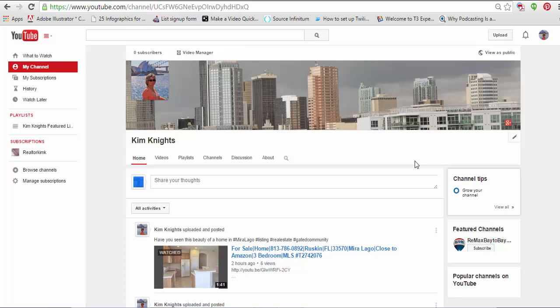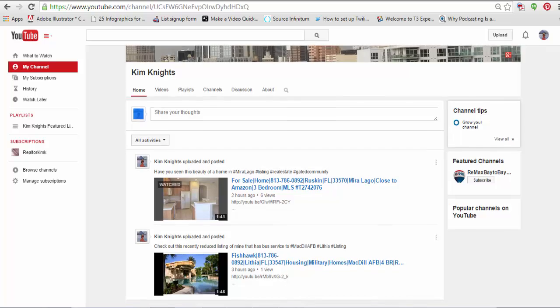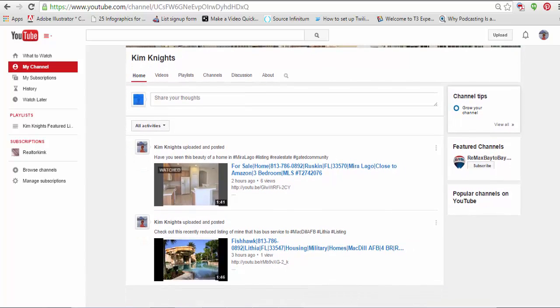All right, so here I am at one of my agents' YouTube channels. I want to say one of my agents - I'm actually a marketing director here at Remax Bay2Bay. All right, so as you can see, I've pulled up two of her videos.